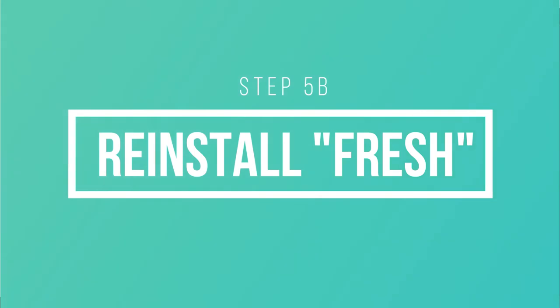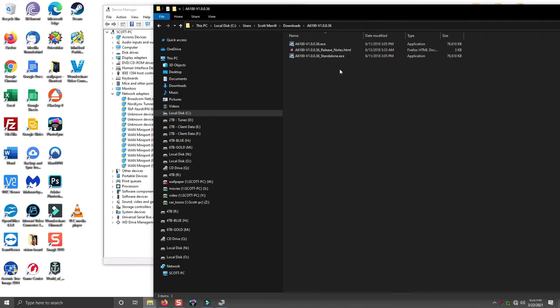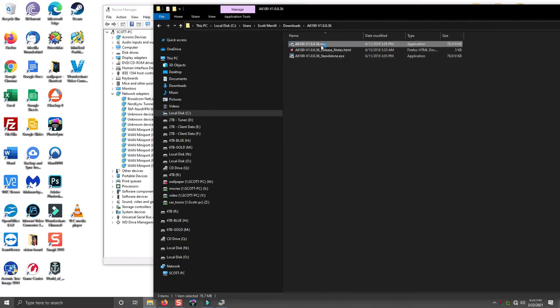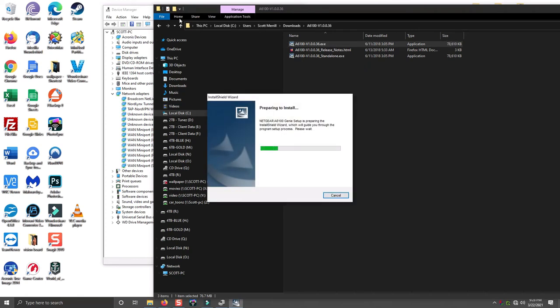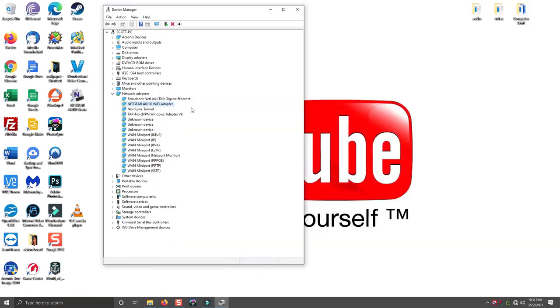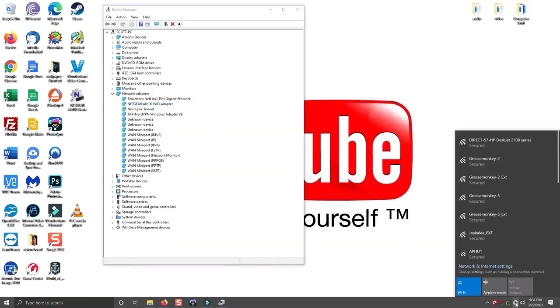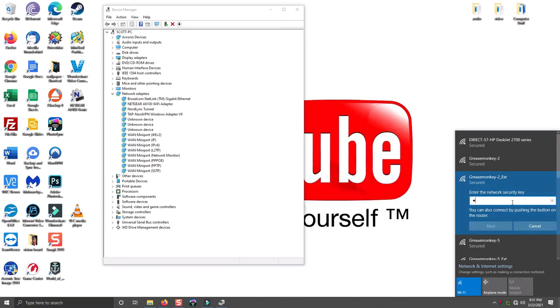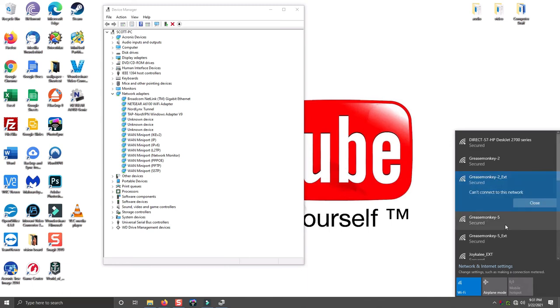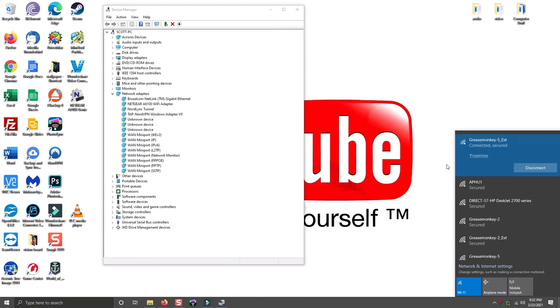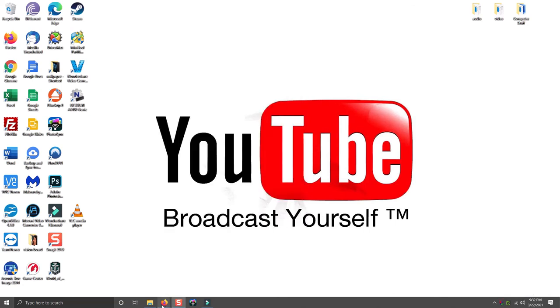Go back to that download that you had, the one that you just downloaded off the internet. Double-click the file to start the installation. I've got the driver reinstalled. Now I can go down here to the wireless network. And again, choose your network connection. Type in your password. Click next. It's now reconnected to my wireless network.